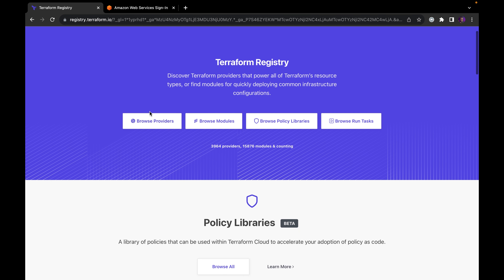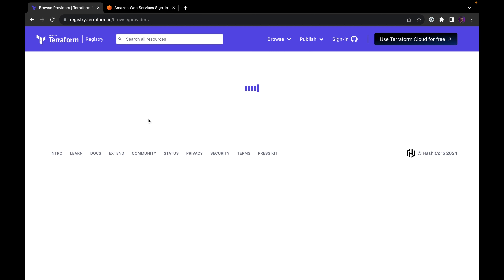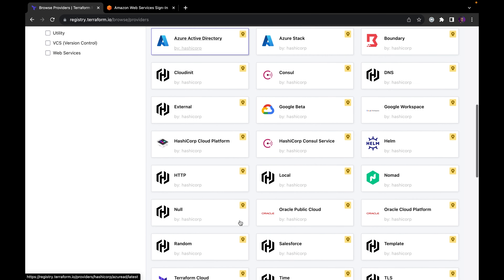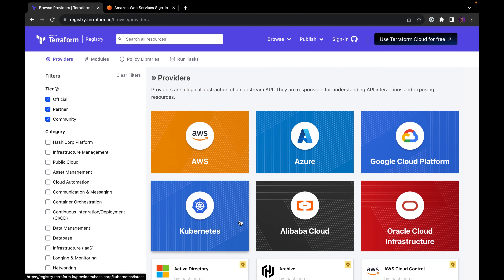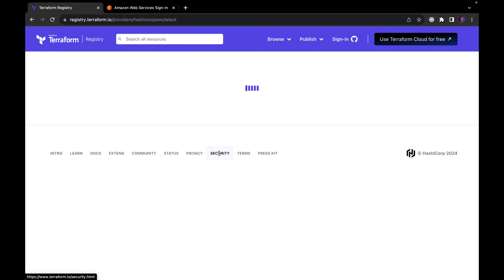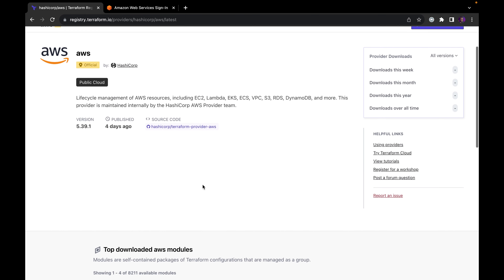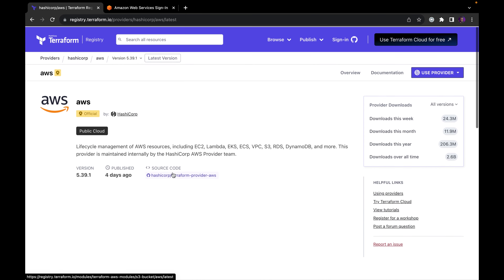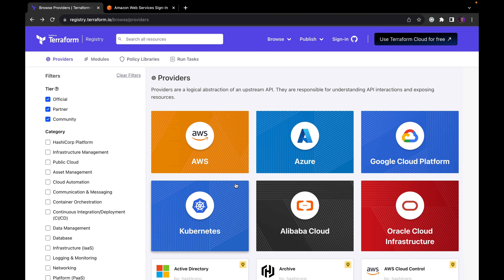With the Terraform registry, you can browse between providers — the different cloud providers. If you click on providers, you'll see AWS Cloud, Azure, GCP, Kubernetes, Alibaba Cloud, and Oracle Cloud. These are all the different providers you can use with Terraform. Providers basically enable API calls between the infrastructure you provision locally — wherever you're writing the code — and the given cloud provider. If you click on Amazon Web Services, it gives you details including lifecycle management of AWS resources such as EC2, Lambda, EKS, ECS, and more.